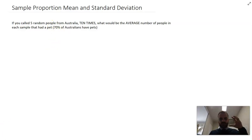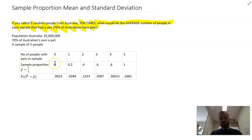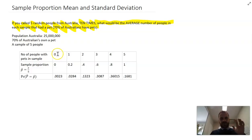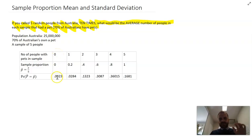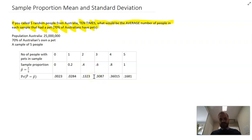We're calling five people, doing it ten times, and we've got everyone's phone number in all of Australia. Here's what the groups look like — a nice little table showing what you'd expect not just from ten times, but if you did it over and over again. You would have zero people in your sample of five with a pet 0.0023% of the time, and three people with pets 0.3087 — almost a third of the time.